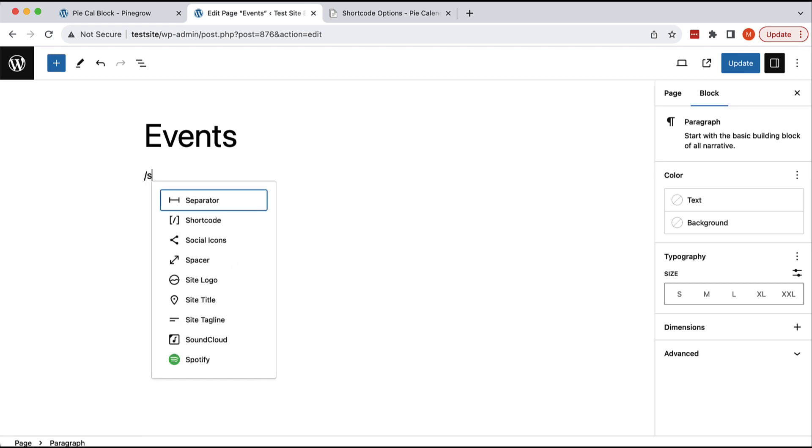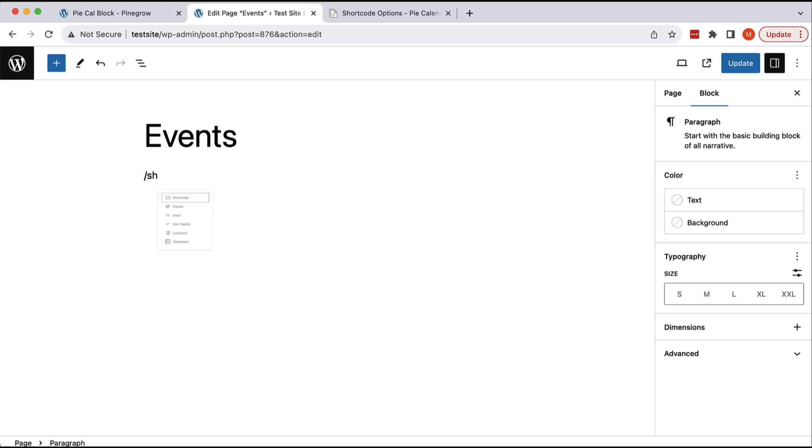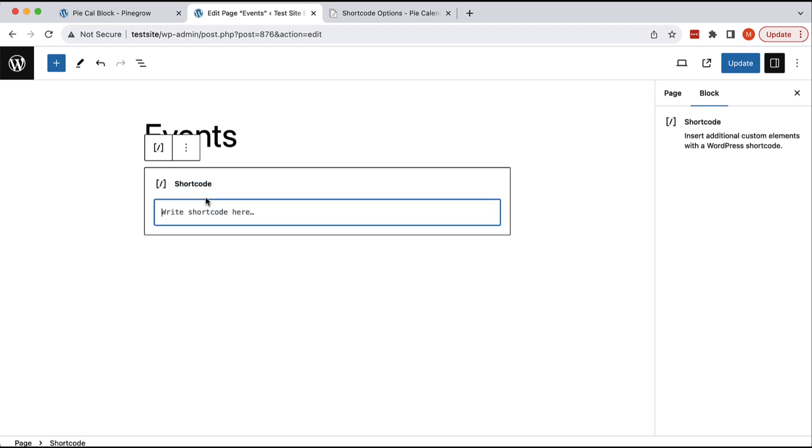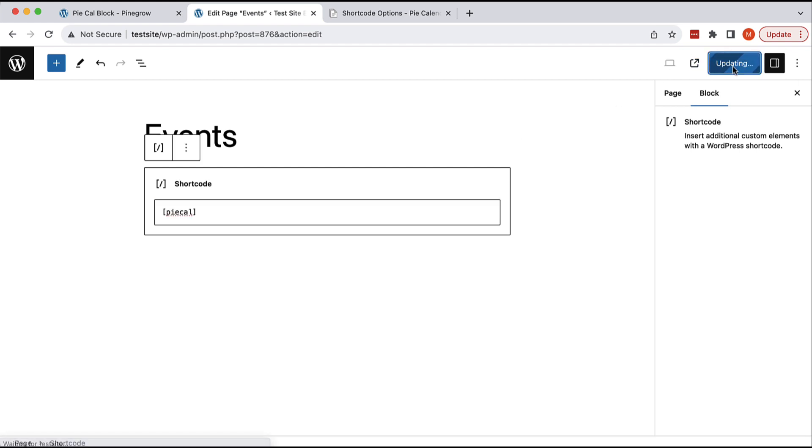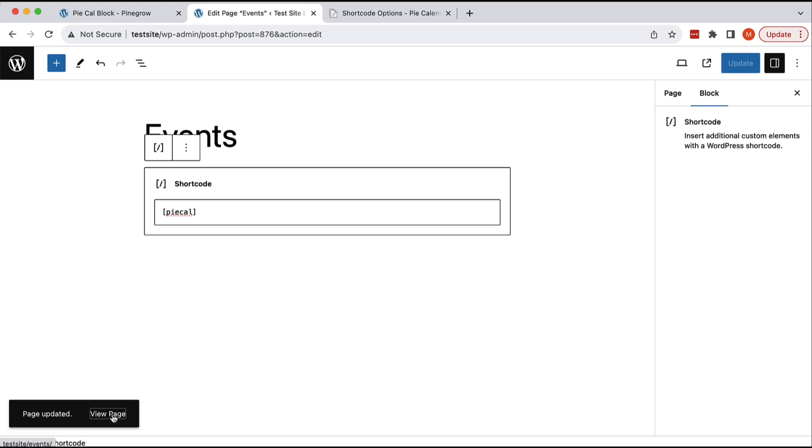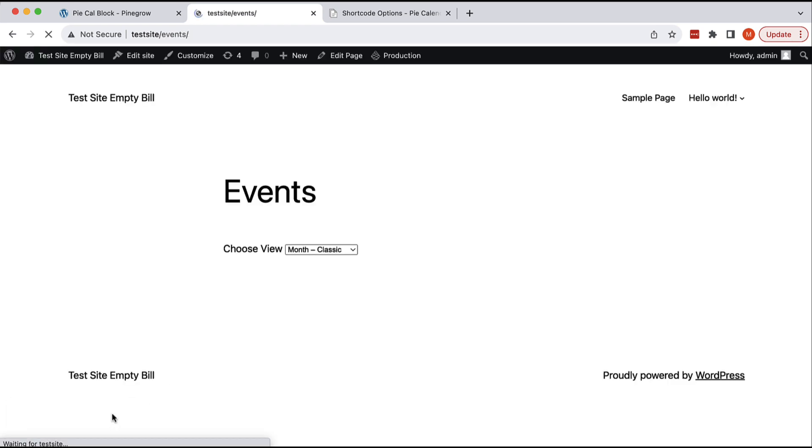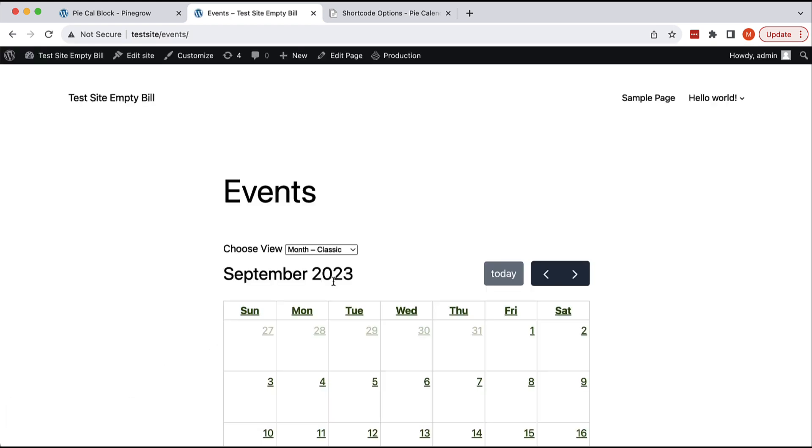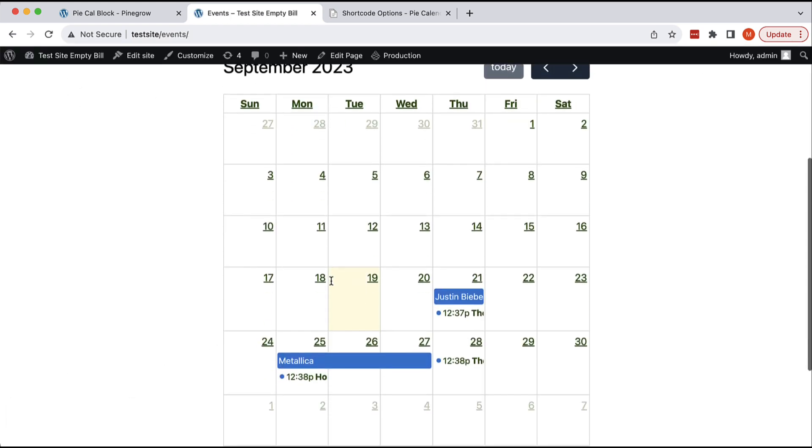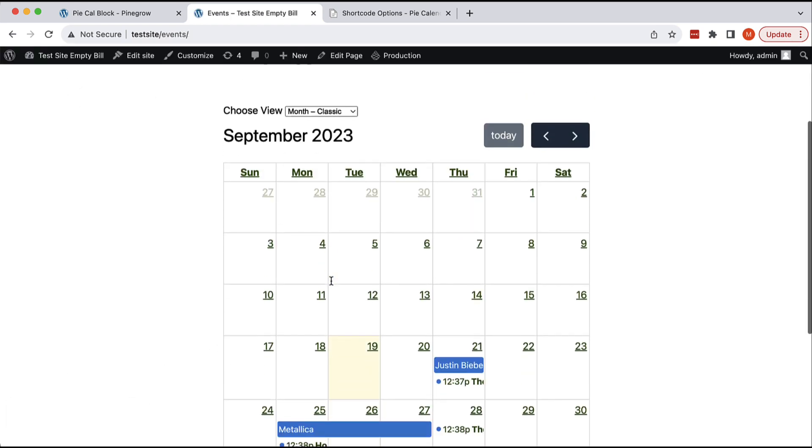we have Gutenberg, the WordPress block editor. They have a shortcode block where we can basically type the shortcode and then when we view the page on the frontend, this is displayed on the page.